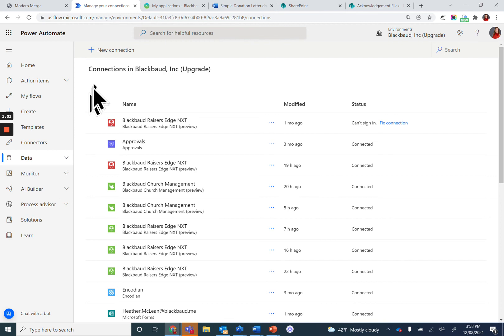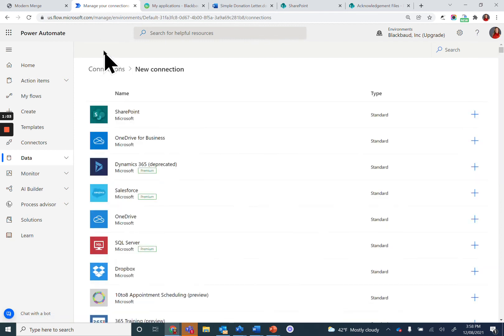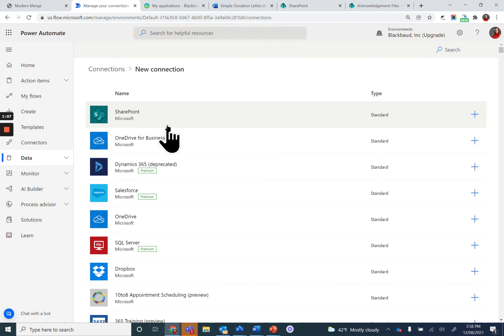Click on New Connection. When you do that, it'll first populate some of the most common connections. You'll see SharePoint is already here at the top.